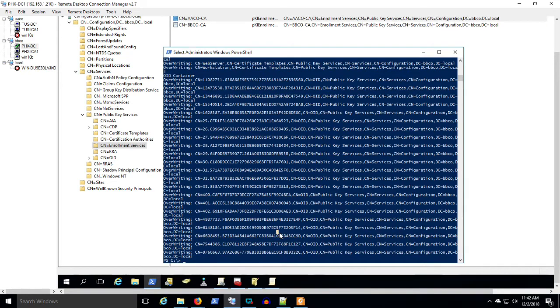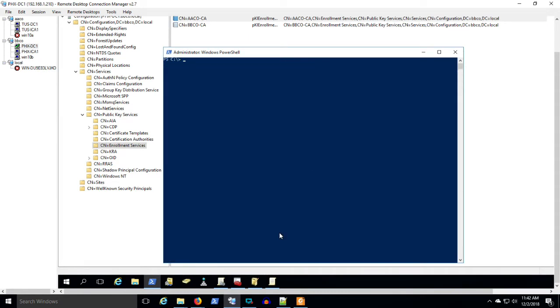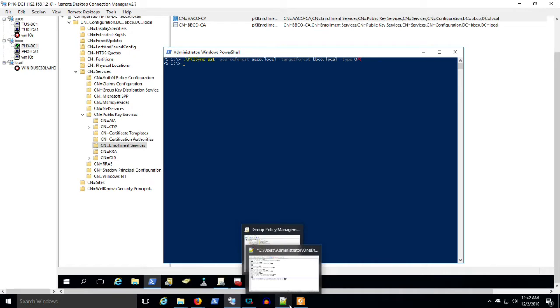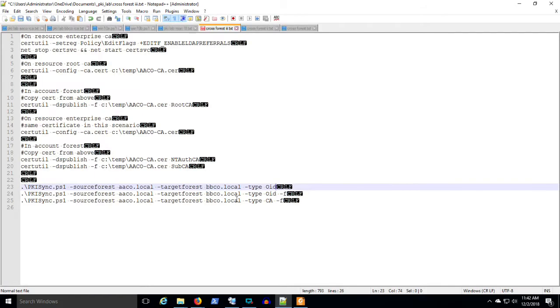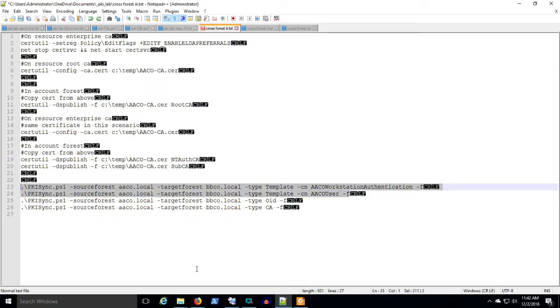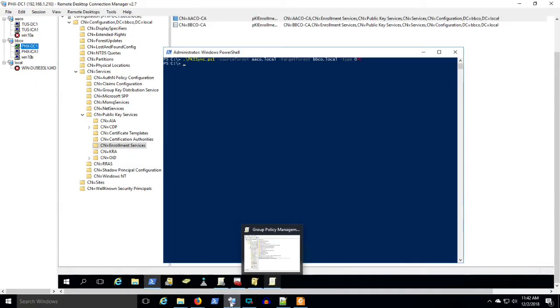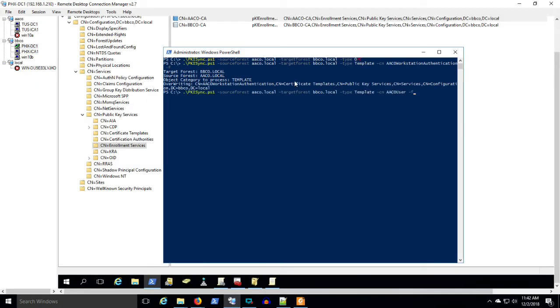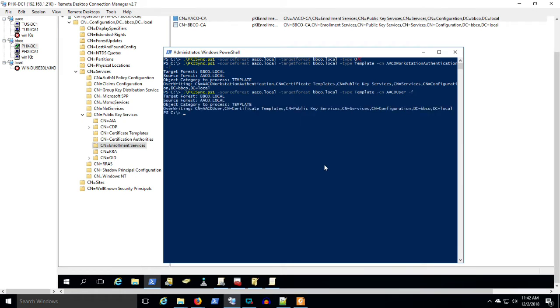I'm going to clear this out. So here, somehow I missed that copy and paste. Let's try it again. You got to love working on computers, right? So here, we've copied the two certificate templates over.